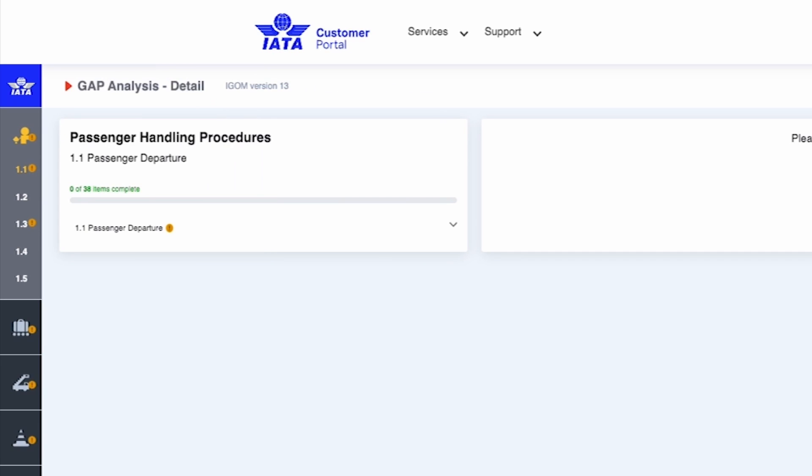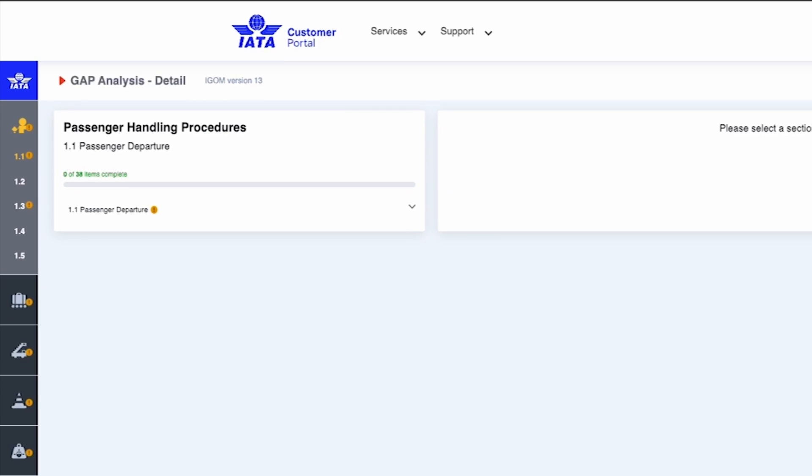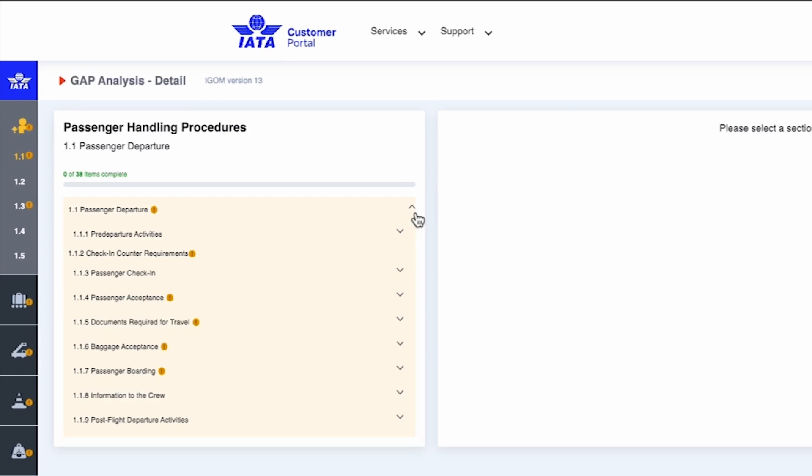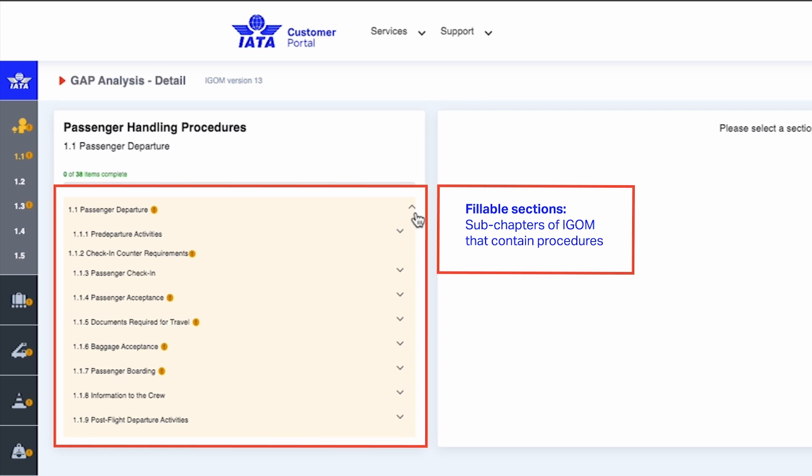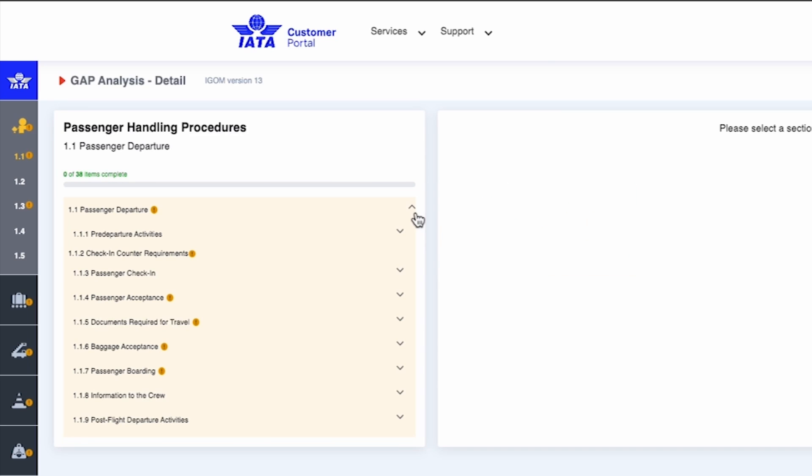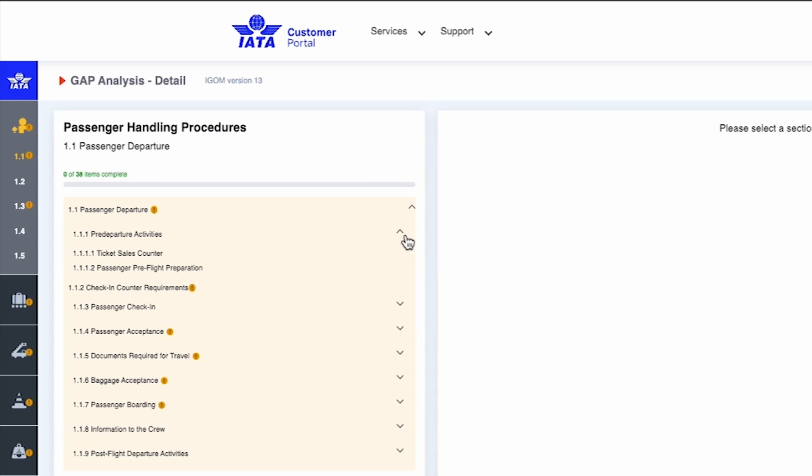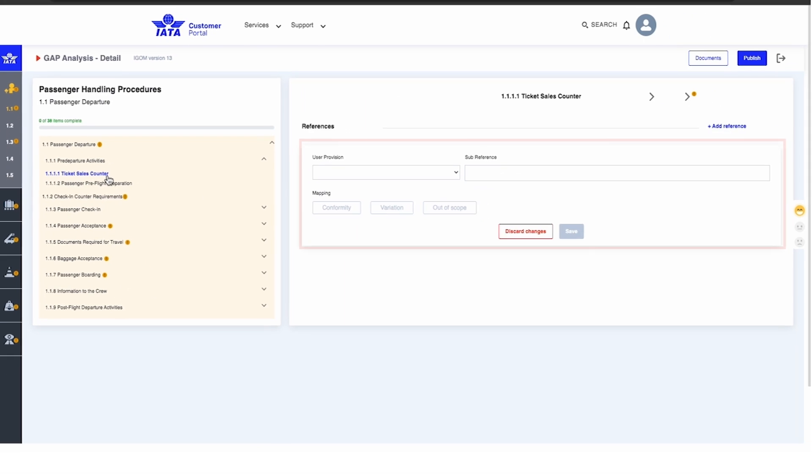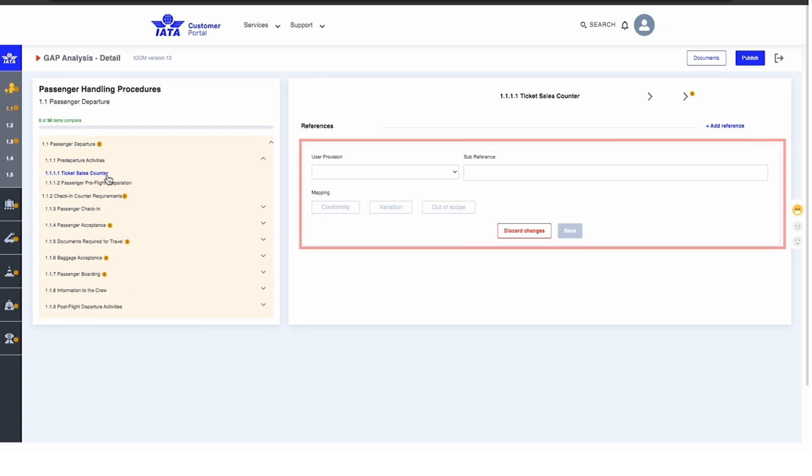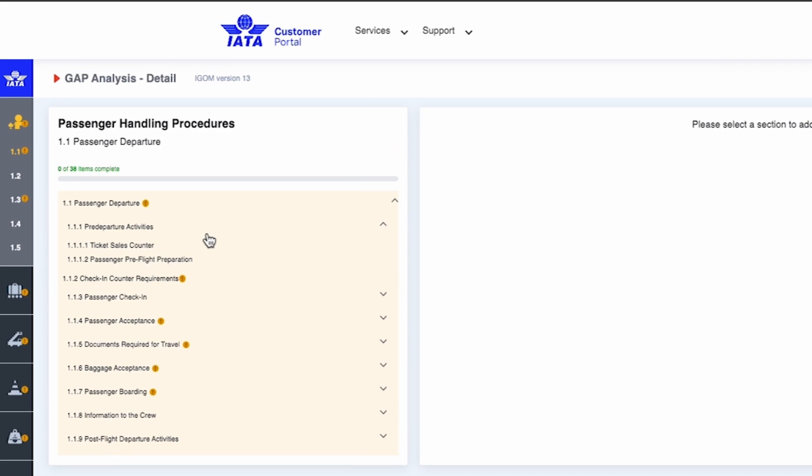To start the gap analysis, you'll need to identify the fillable sections. These fields are exclusively available for sub-chapters of the iGOM that contain procedures. For example, the expanded view reveals that section 1.1.1.1.1 is fillable, whereas its parent sections 1.1.1 and 1.1 are not.